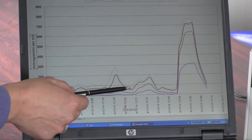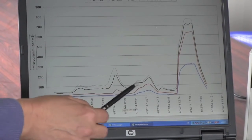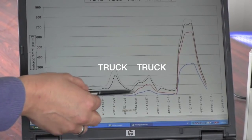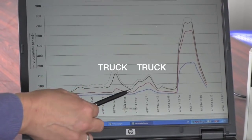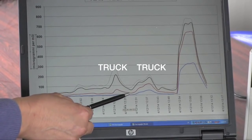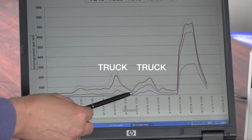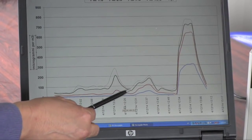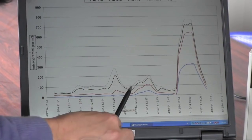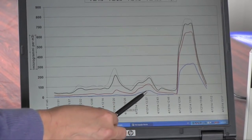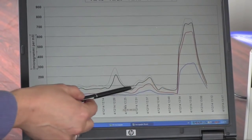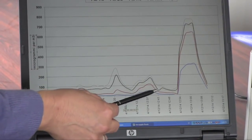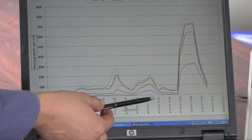The first two peaks were caused by the truck — first when the truck was started and tested, and then when the driver revved up the truck and ran it for eight minutes. The upper black line represents particulate PM10 mass concentrations, the red line shows the PM2.5 concentrations, and the blue line at the bottom shows the PM1 values.